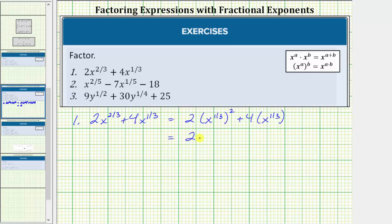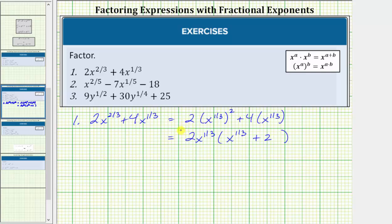If we factor out two x raised to the power of one-third from the first term, we're left with one factor of x raised to the power of one-third. If we factor two x raised to the power of one-third from four x raised to the power of one-third, we're left with a factor of two. This is the factored form of the given expression with fractional exponents.